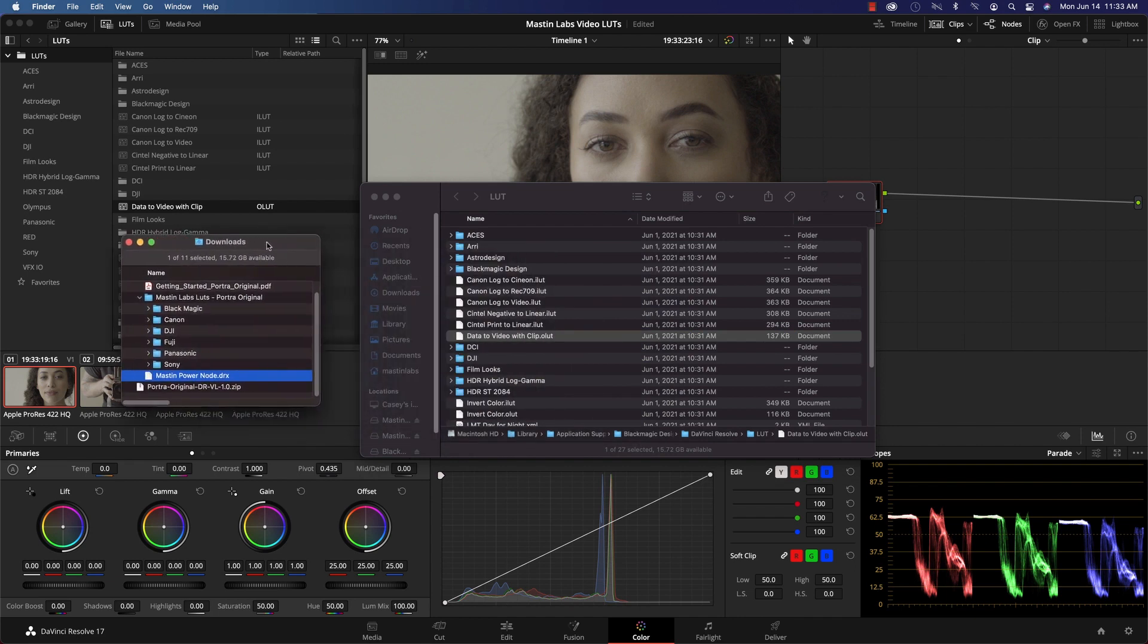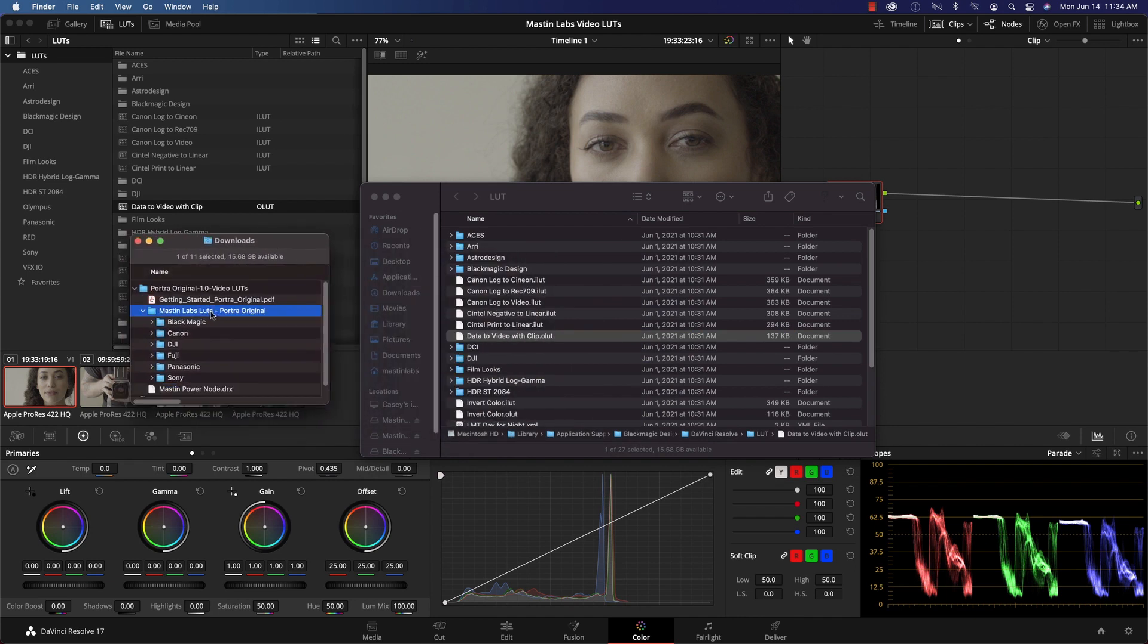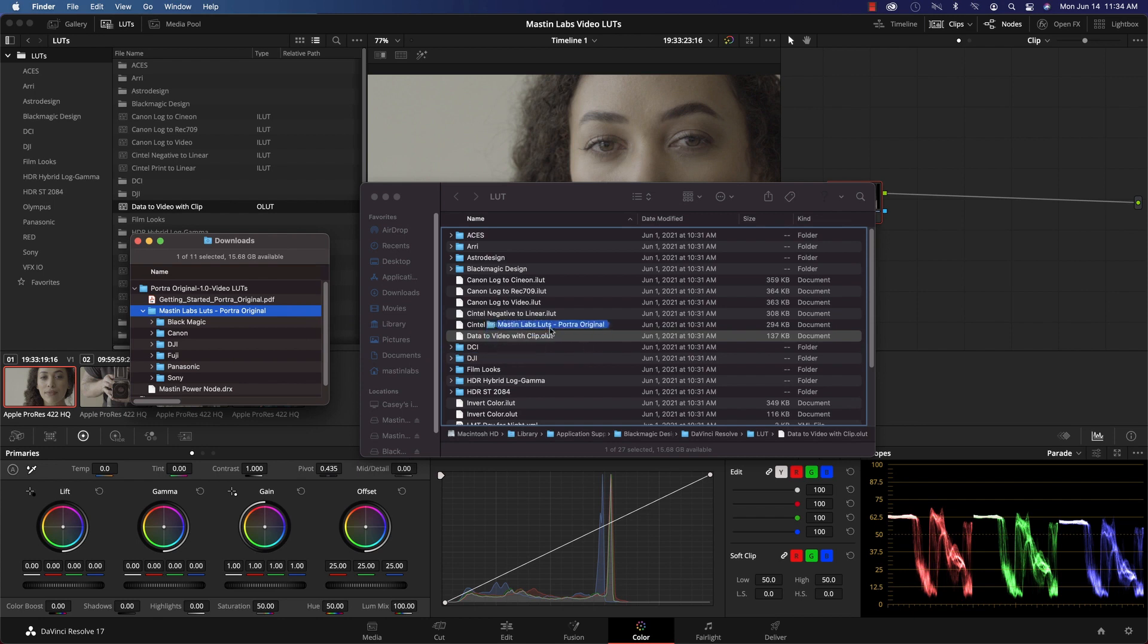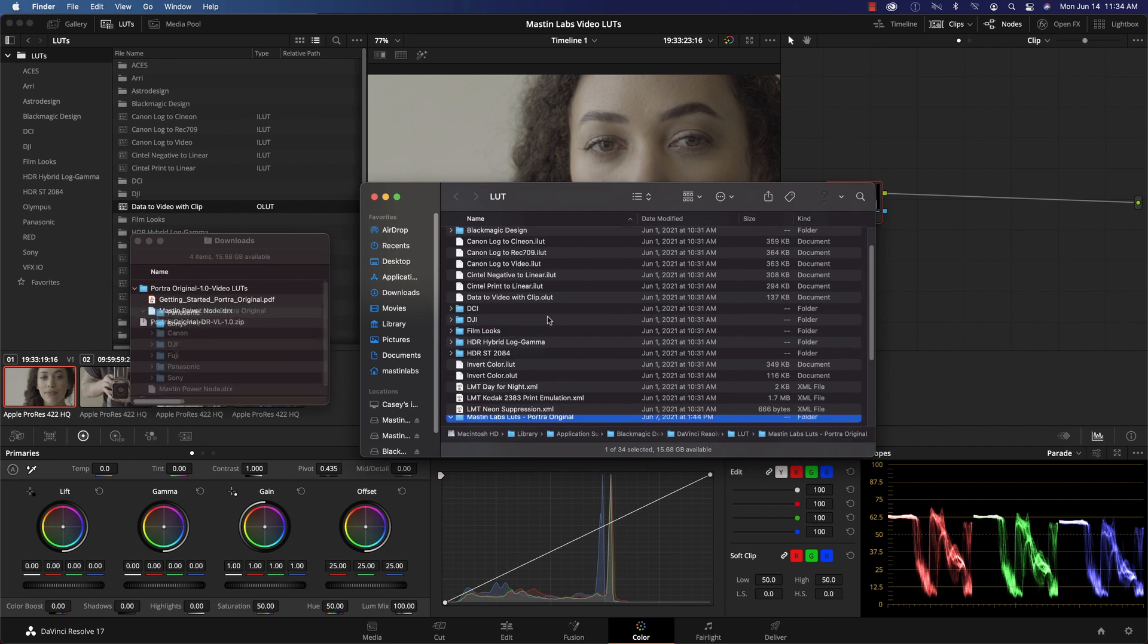Pulling back up my download folder, I'll click, drag the Mastin Lab LUTs folder into the DaVinci Resolve LUT folder and drop.